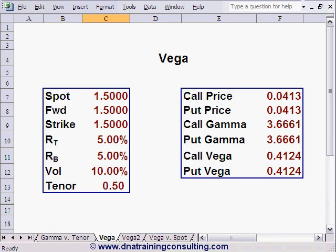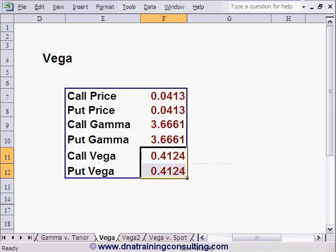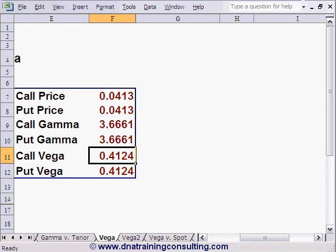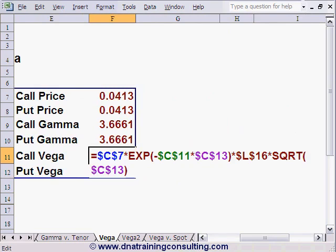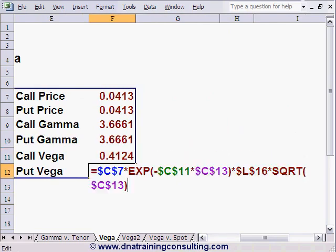Just like Delta and Gamma, Vega also has a closed-form formula, which we have programmed in this worksheet Vega, specifically in cells F11 and F12. You will note that as with Gamma, the same exact formulas apply in these two cells for the call's Vega and for the put's Vega, and therefore a call and put with otherwise identical terms will always have the same Vega.